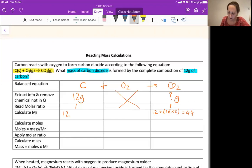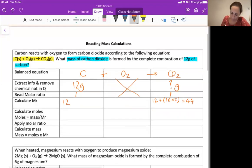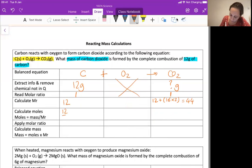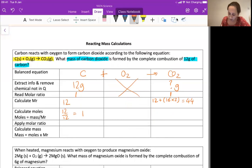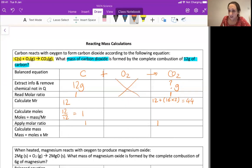To work out my number of moles, it's mass divided by MR. So it's 12 divided by 12, which gives me one. Now I need to apply my ratio. My ratio is one to one, and in this instance I do actually have one. So I'm going to make one mole of carbon dioxide.